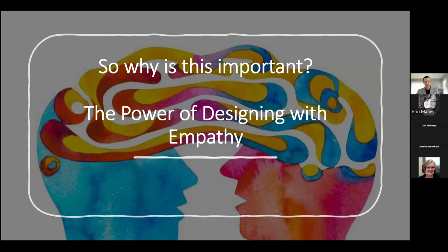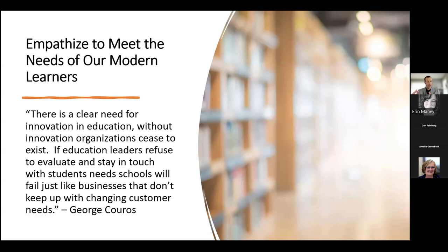Why is all that important to know? It's recognizing how things shift and evolve, and the importance we're placing on empathy in design because of what folks are expecting from everything they engage with day to day. There's always a need to innovate. As George Kuros says: there's a clear need for innovation in education — without innovation, organizations cease to exist. If education leaders refuse to evaluate and stay in touch with students' needs, schools will fail just like businesses that don't keep up with changing customer needs.